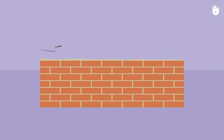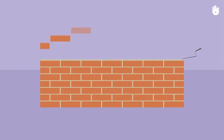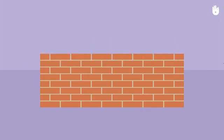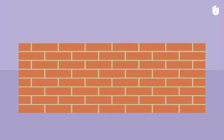A mortar bed is the layer of mortar on which a course of bricks is laid. A perpend is the vertical layer of mortar at the joint between two bricks. They ensure that bricks in the same course are held together.